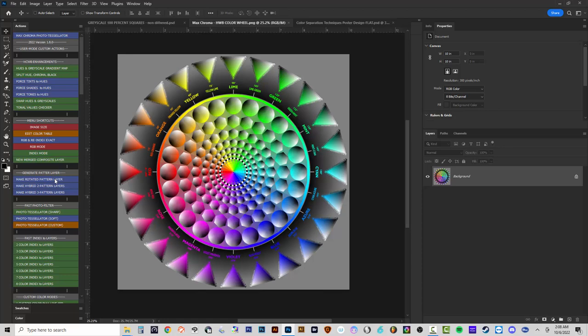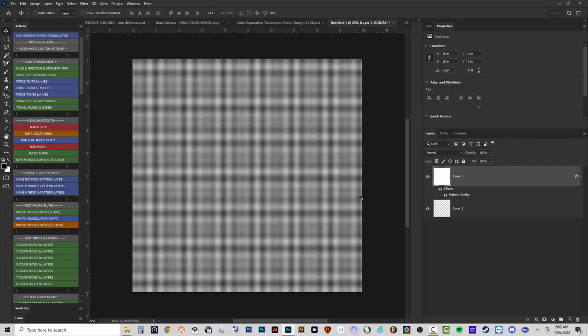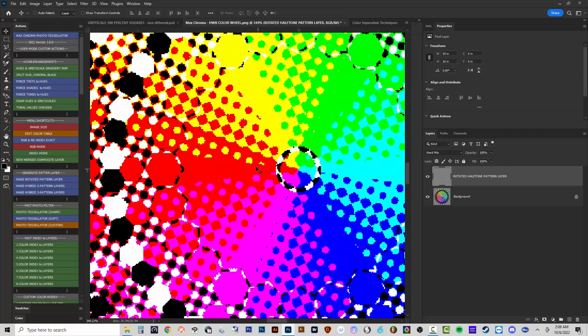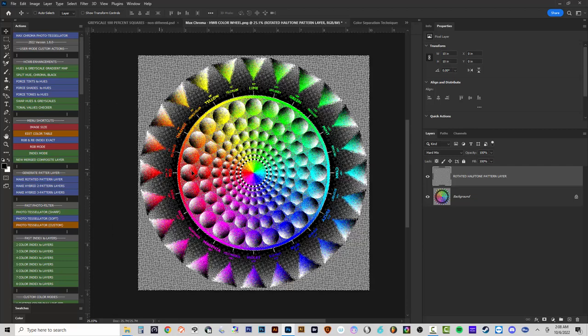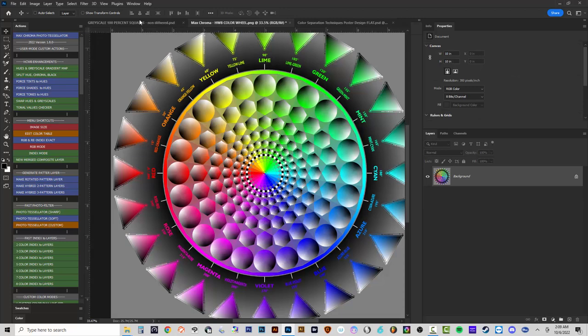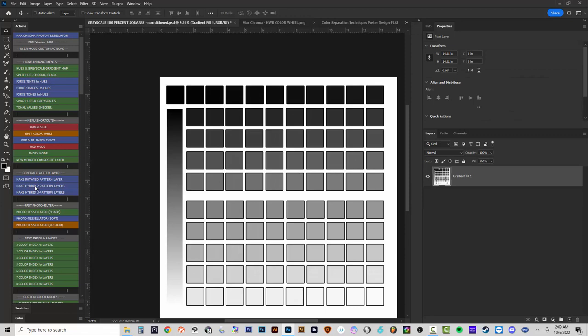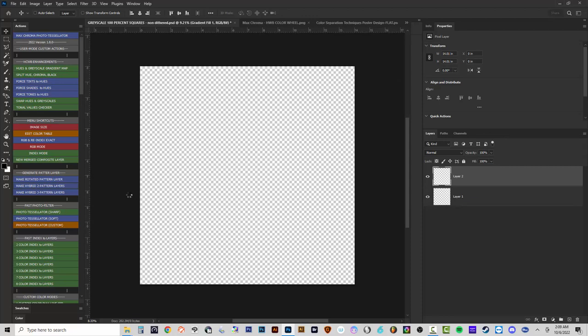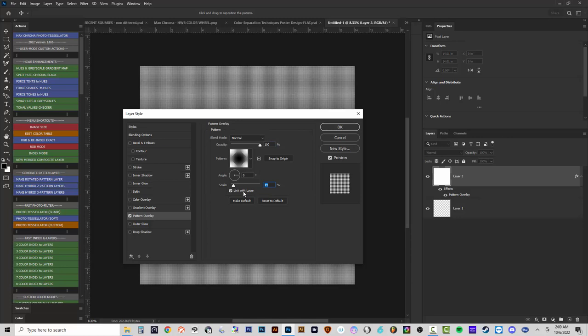That's one quick way to do a full color tessellation — you can change blending modes and do other things with it. The second action, 'Make Hybrid Two Pattern Layers,' creates two pattern layers and splits where the image converts from one pattern to the other. I'll click on it, set the first pattern as a round dot at 19 at a 22.5 degree angle, then set the second as a line pattern at 19 at a 45 degree angle.